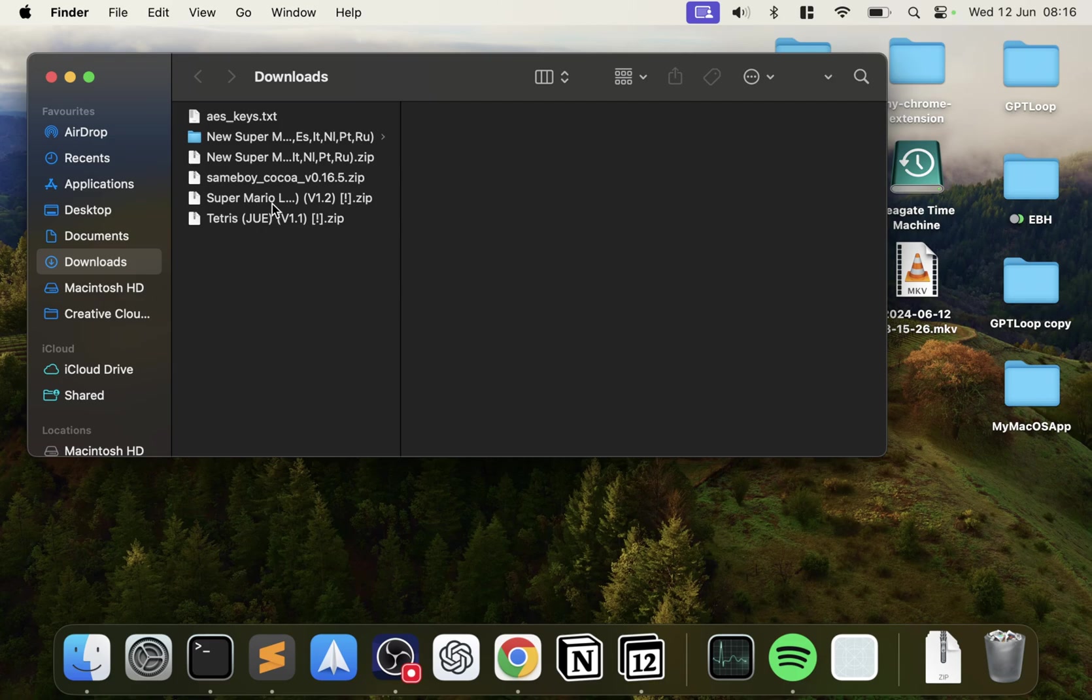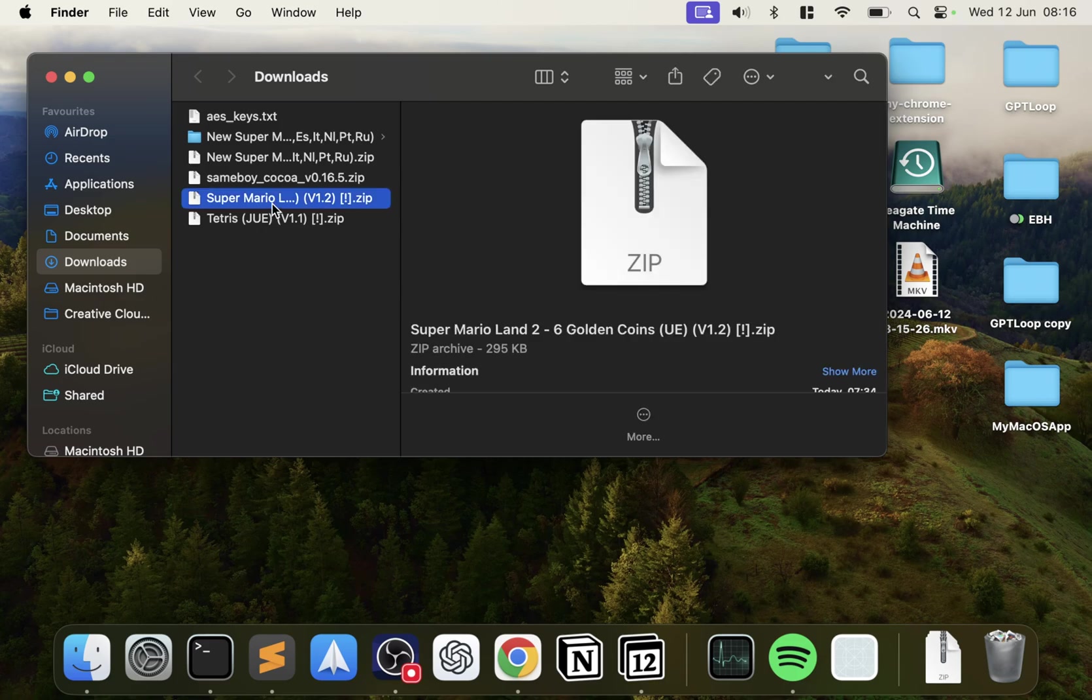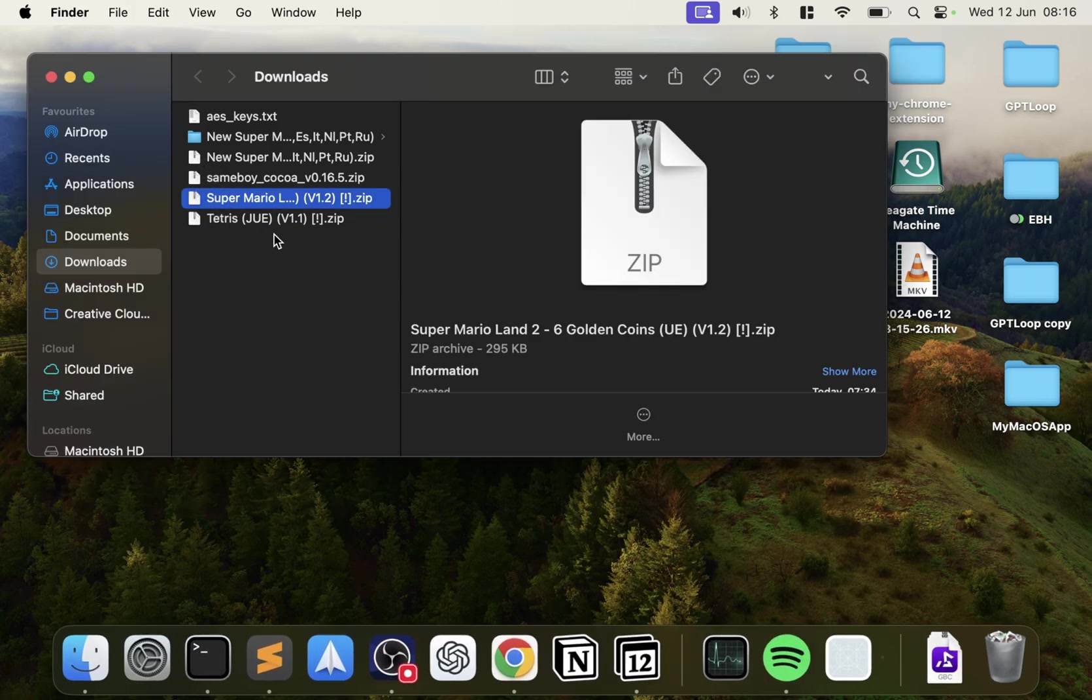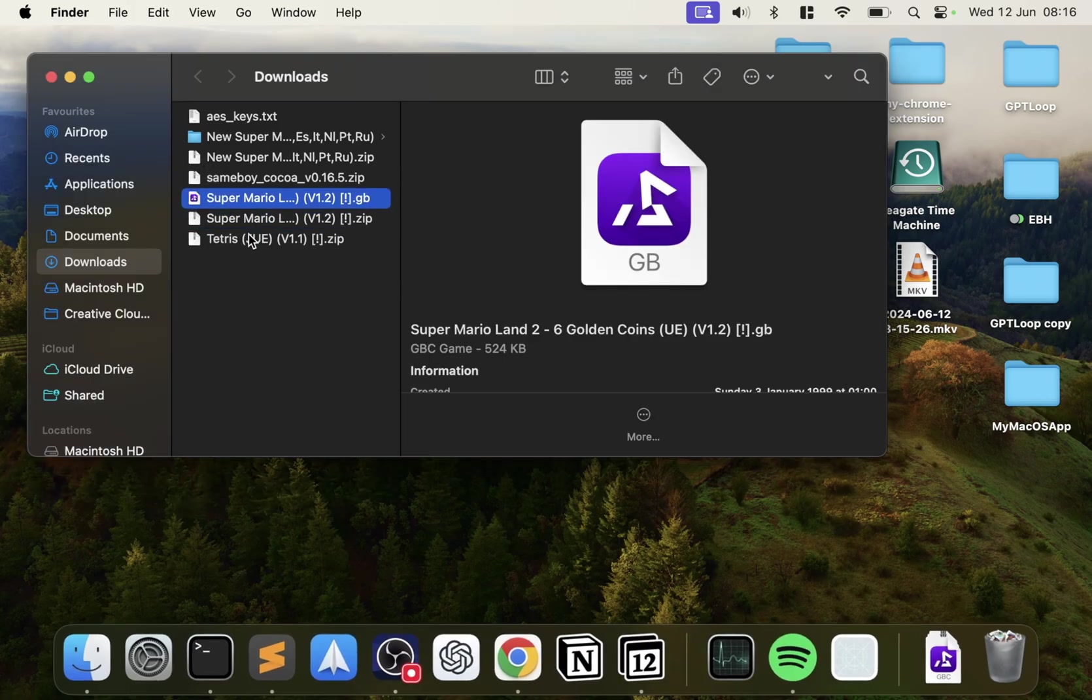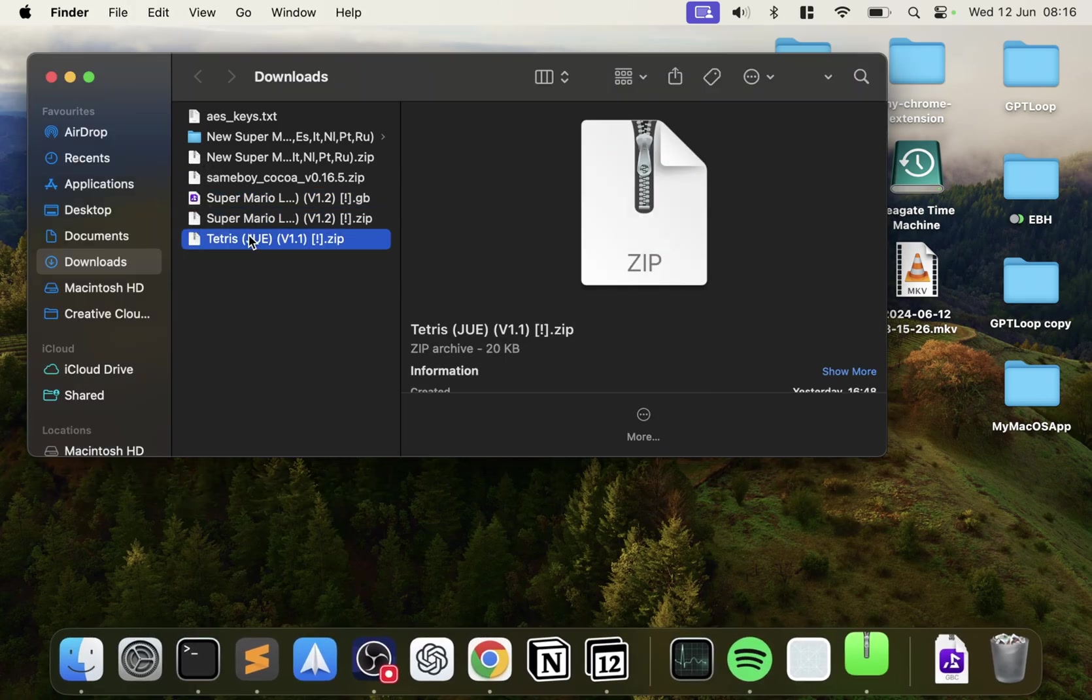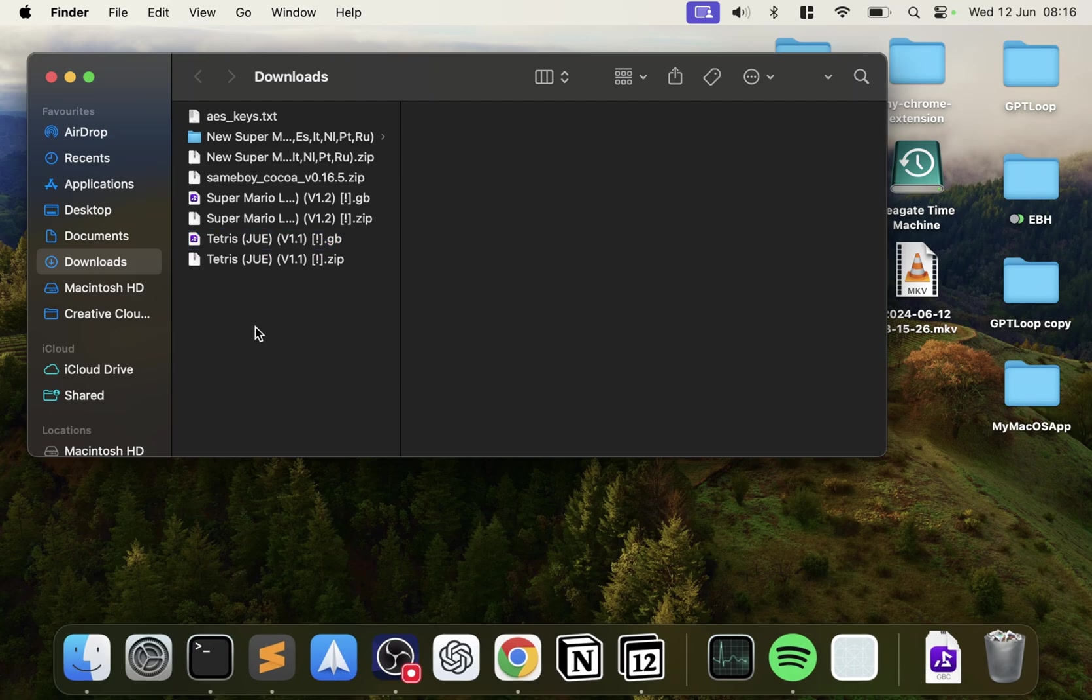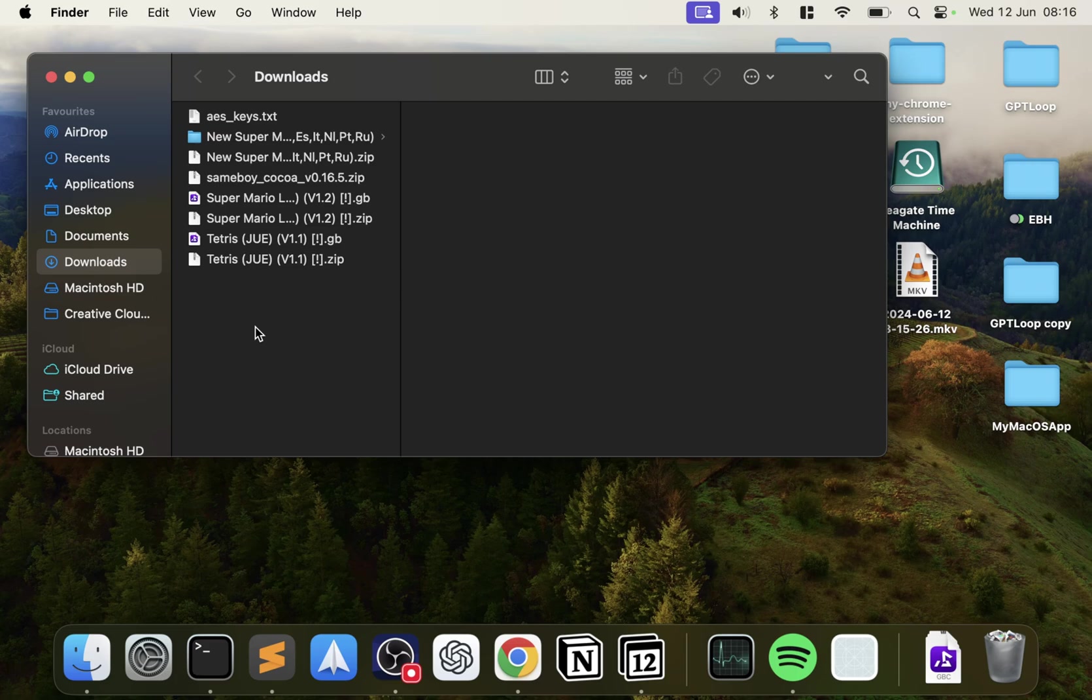I've got some games here as well, so I'm just going to double click the zip files to extract them. Again, I can't show you for legal reasons where to get the games, the ROM files, but if you Google it, you should be able to find it. It's not that difficult. And as always, if you have any questions around how to use the emulator, feel free to comment down below and I will help out.